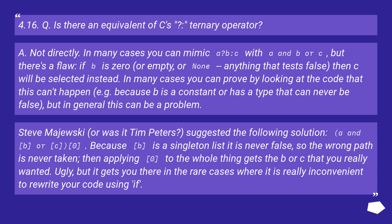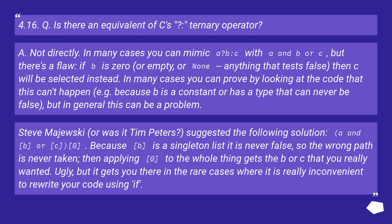A: Not directly. In many cases you can mimic 'a?b:c' with 'a and b or c', but there's a flaw. If b is zero, or empty, or None (anything that tests false), then c will be selected instead. In many cases you can prove by looking at the code that this can't happen, for example because b is a constant or has a type that can never be false. But in general this can be a problem.